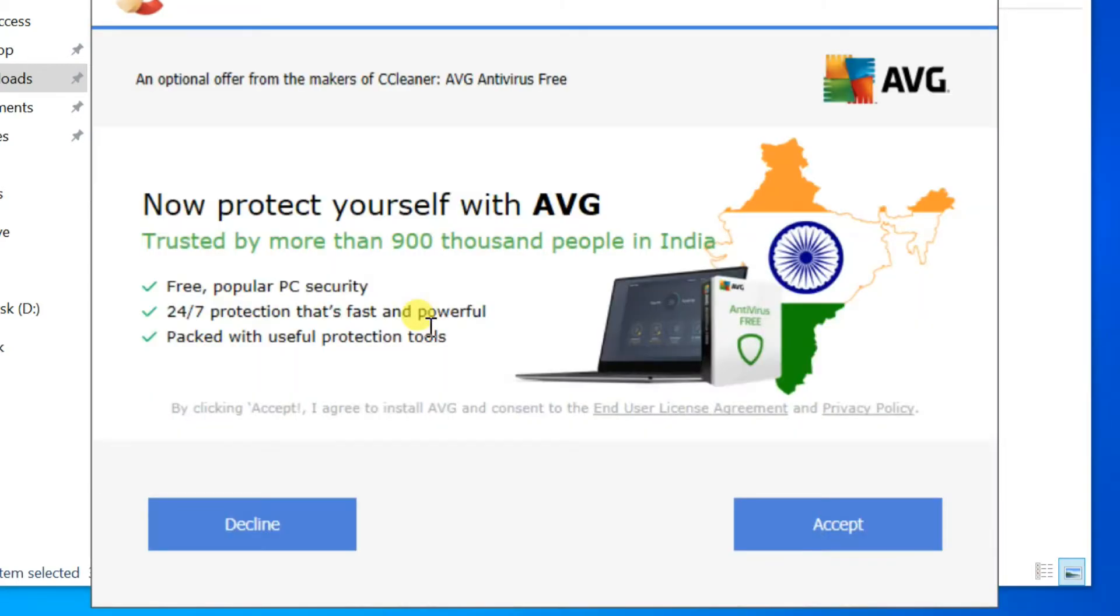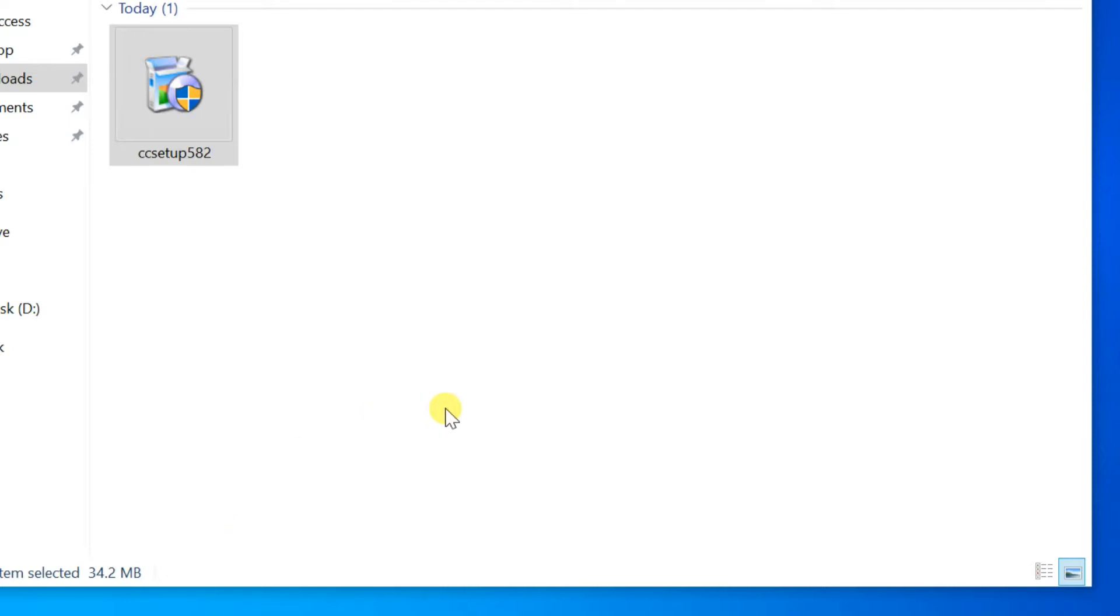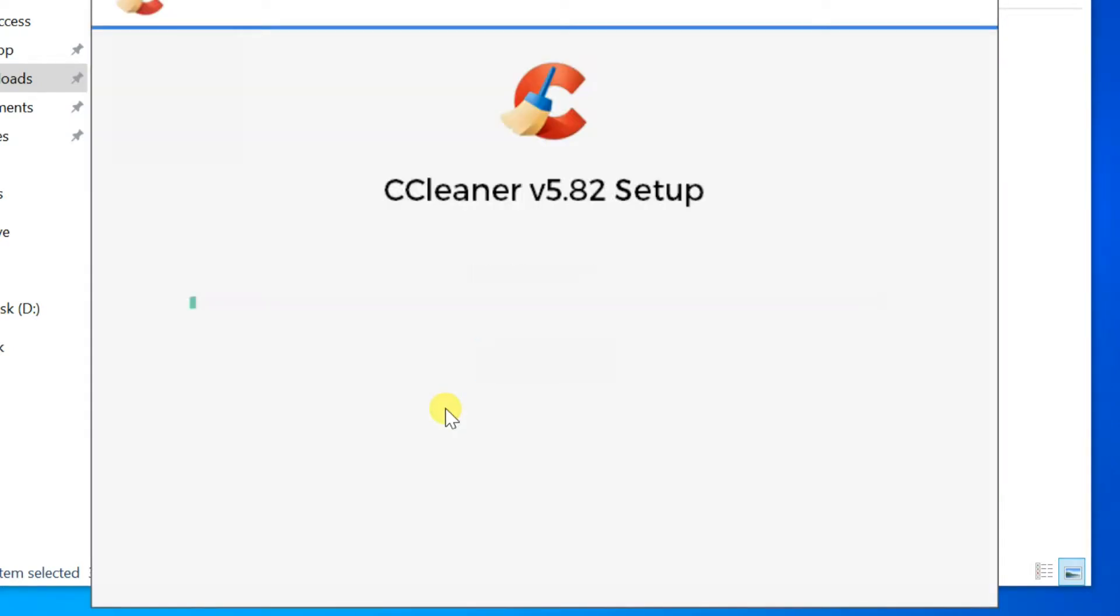This is an optional free software offer. Click Decline to avoid this installation. The installation has now started.